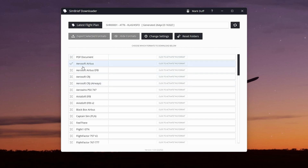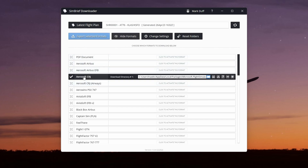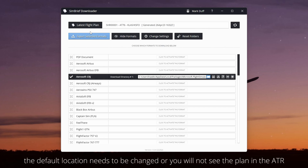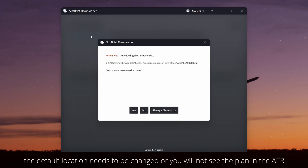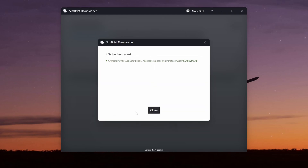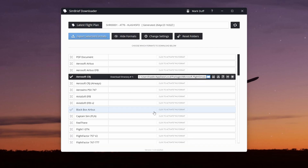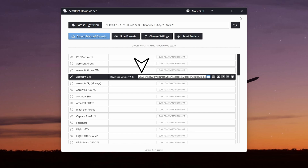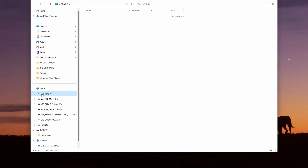Navigraph, I'm sure, will add the ATR to this list, but until they do we can choose the Aerosoft CRJ. Click to activate the format and you can see the download directory destination is highlighted. It's now just a matter of choosing the right directory. When you select Export Selected Formats and save the flight plan within the ATR FMS, you can pull in that flight plan directly. You can change the directory by clicking on this icon, but to use it for the ATR 42 or 72 it needs to be in a specific directory or the aircraft won't see it.